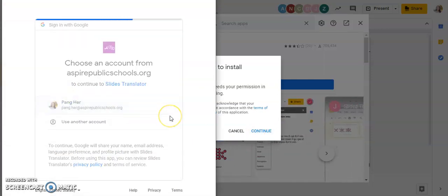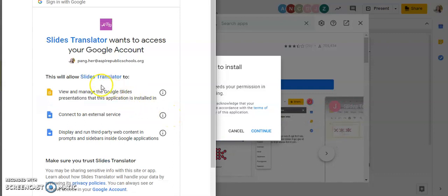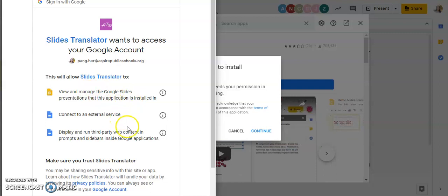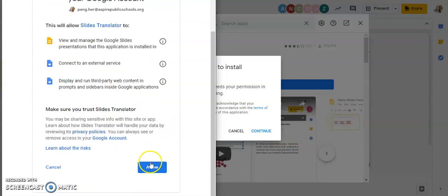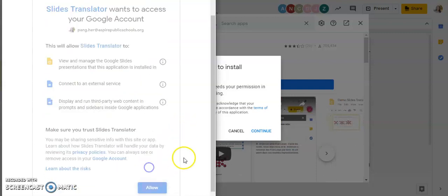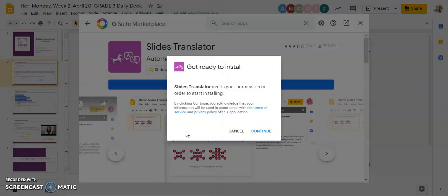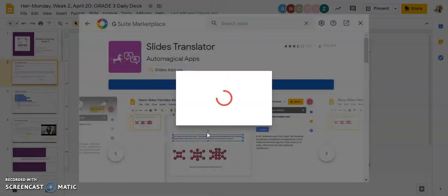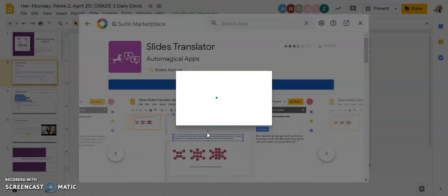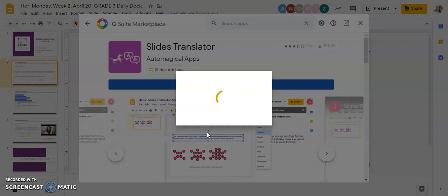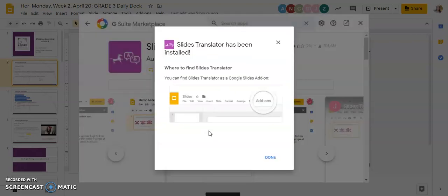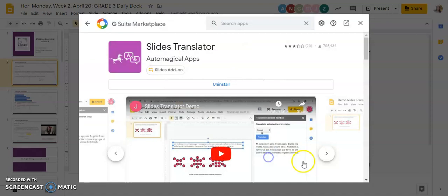You're going to choose the account that you're going to install it to. Scroll down and allow it. Then click Done.